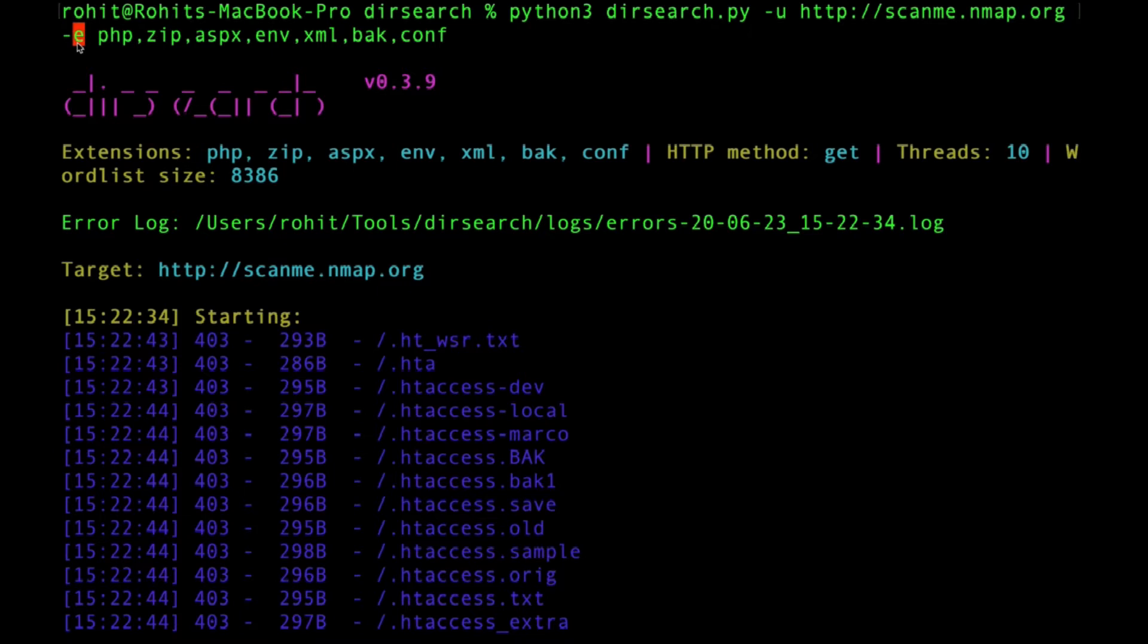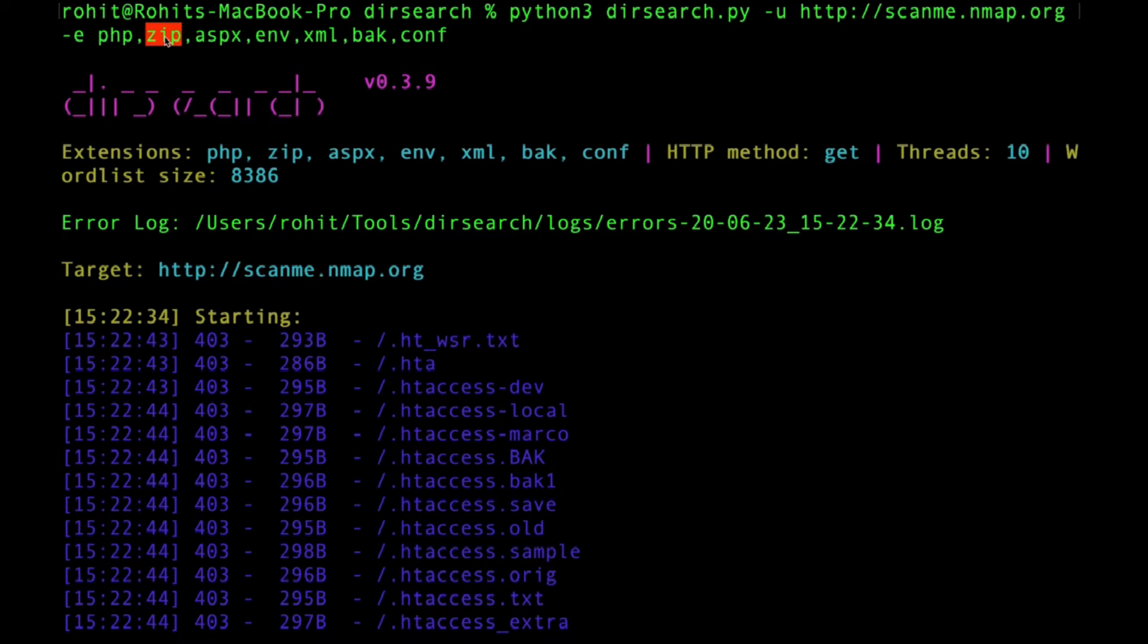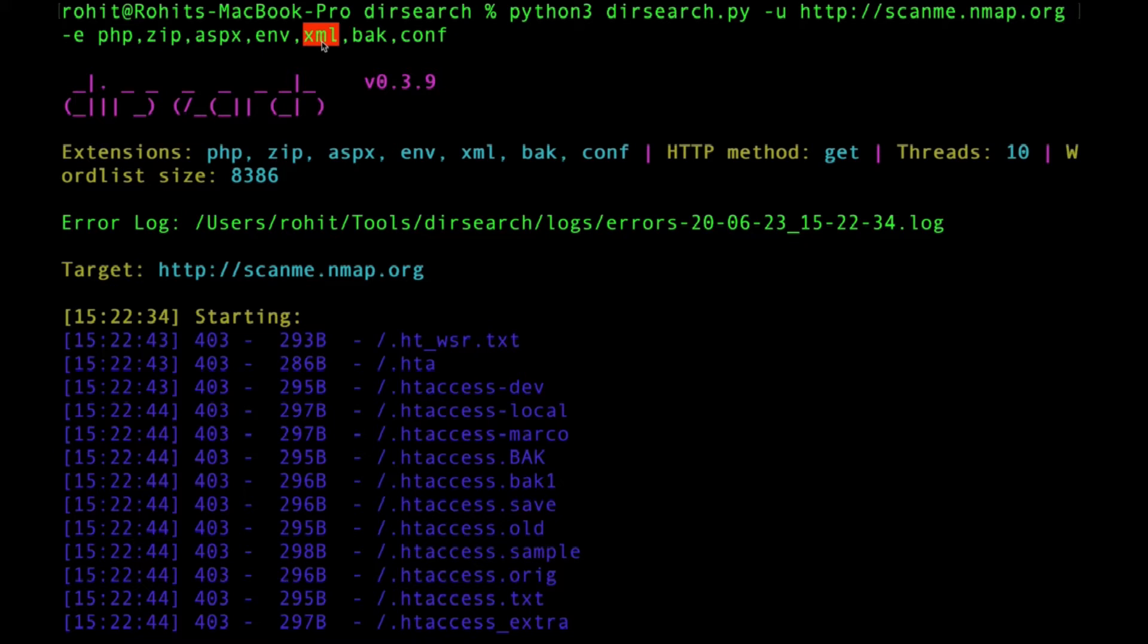It will also look for extensions like PHP, zip in case there are source code files zipped by the developer, aspx, dot env files, XML files because the developer may have stored sensitive username password credentials, tokens, API keys, backup files, logs, and configuration files. We're going to search for these files on this target.